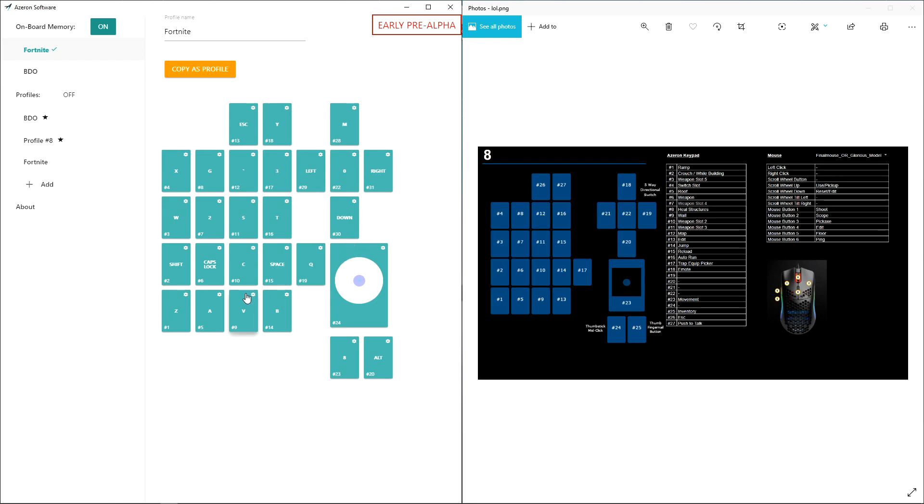My trap is on a separate button from all of my builds, so I can build everything and then press a trap if I need to.